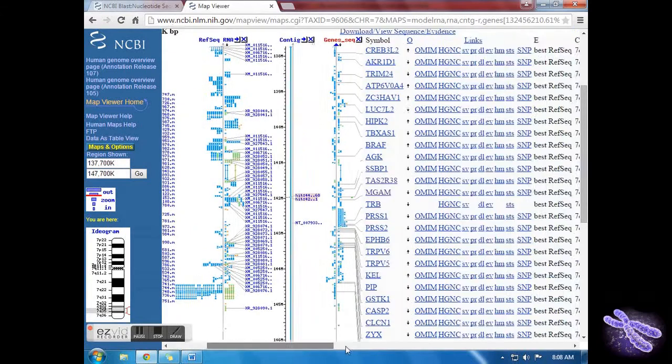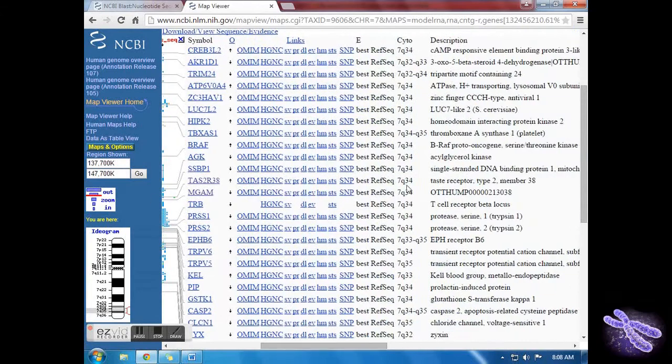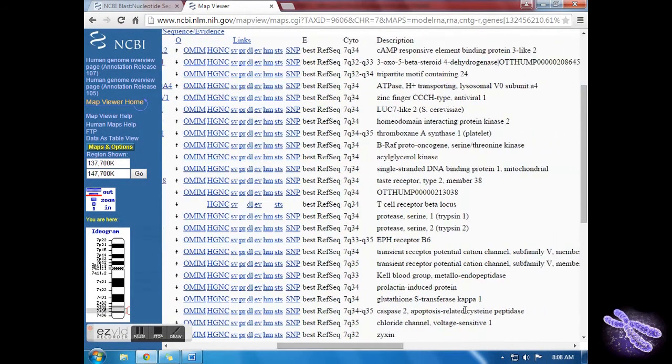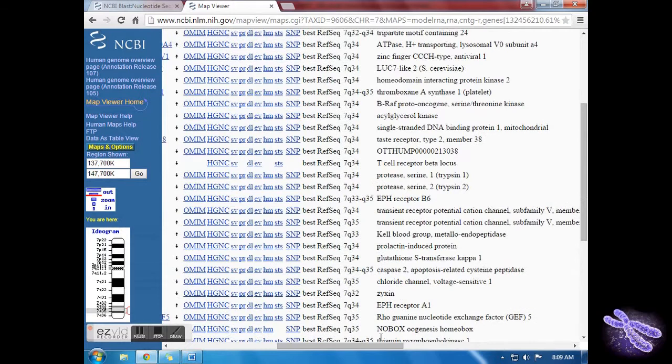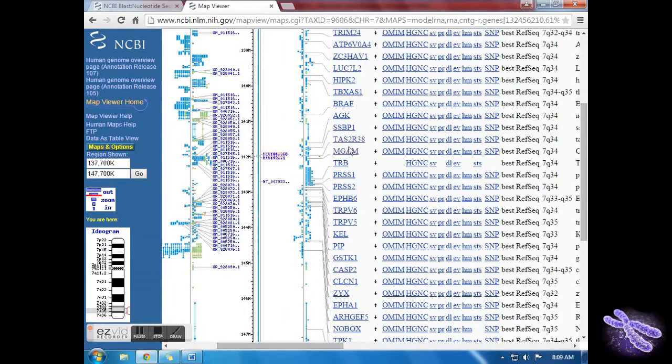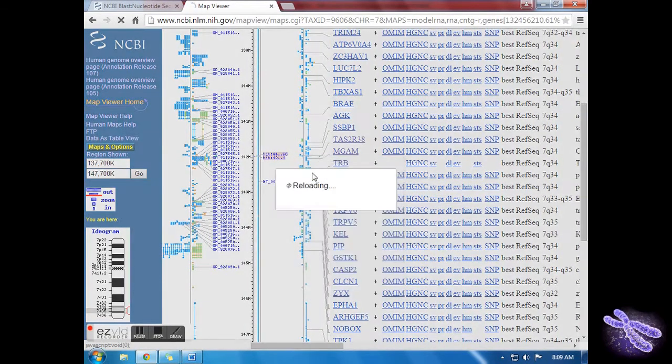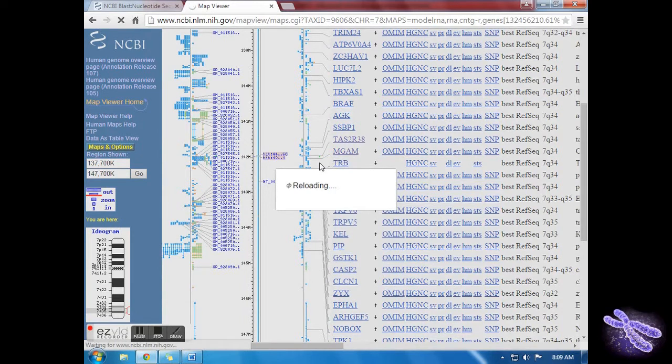On the right hand side, it will give you a description of what each gene codes for. Once you find the genes next to TAS2R38 that also code for a TAS receptor, you may stop.